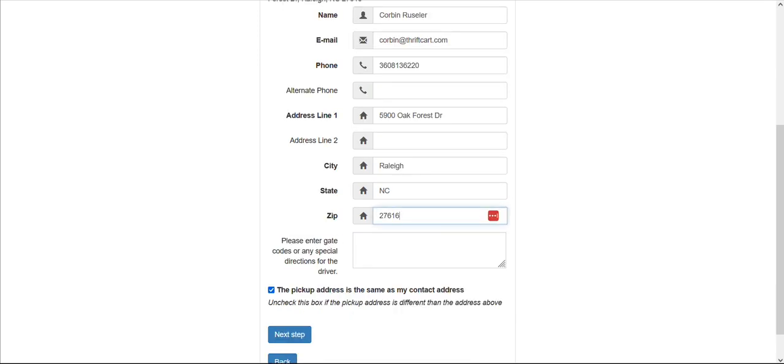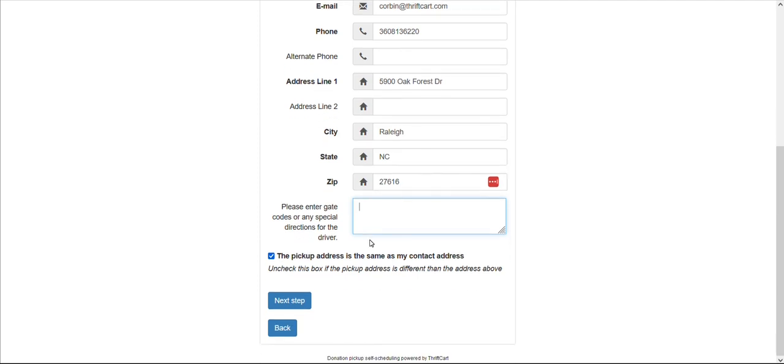Below the address field, you can also have a custom prompt to collect additional information you might find helpful with this pickup. For example, you might ask for gate codes, a major intersection next to the pickup address, or if this is a commercial or residential donation.